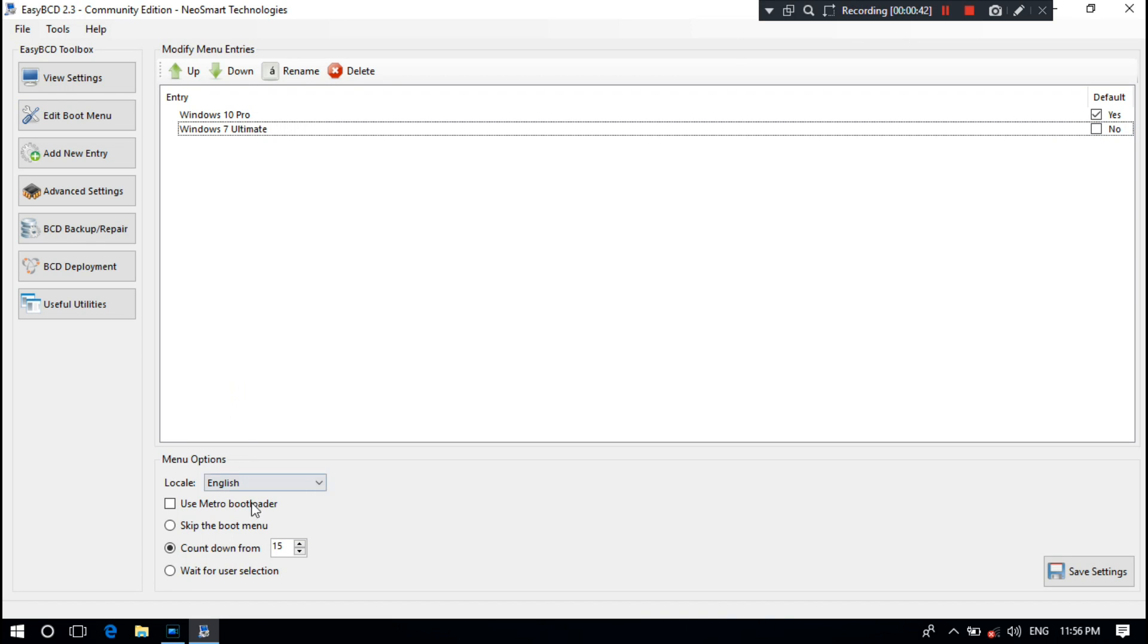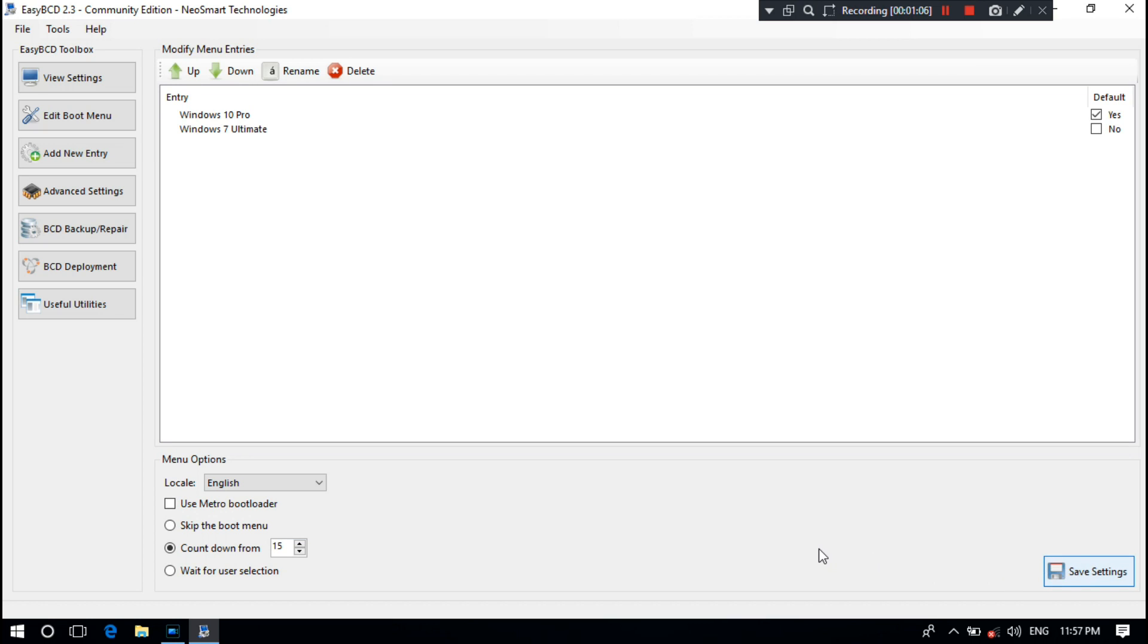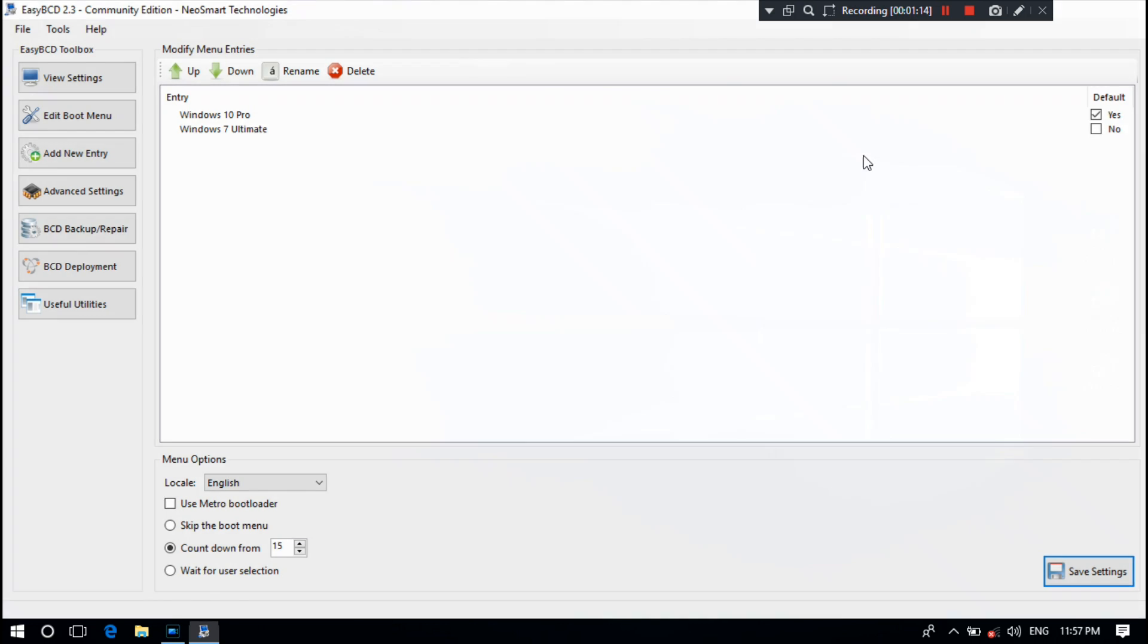From here you can set your countdown or leave it default. Check the box if you want Metro Bootloader or you can leave it. Next, click on Save Settings. That's it. Here shows the message: Bootloader settings saved successfully, as you can see.